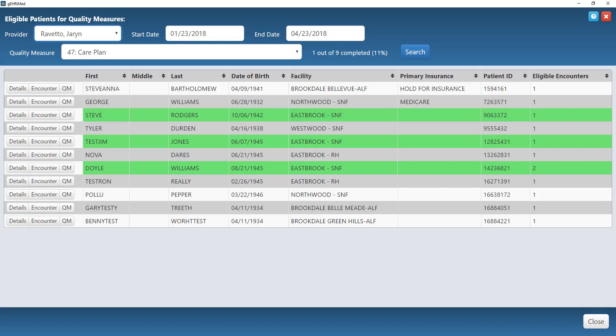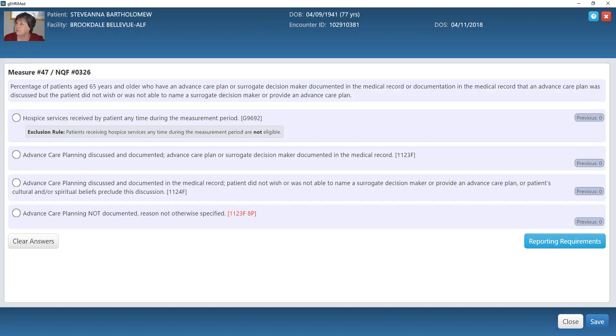So I can simply hit that QM button. It will take me to the measure, it will take me to the question or the statement that I need to address. I simply answer that question or address that statement with the appropriate answer, and then I hit save.